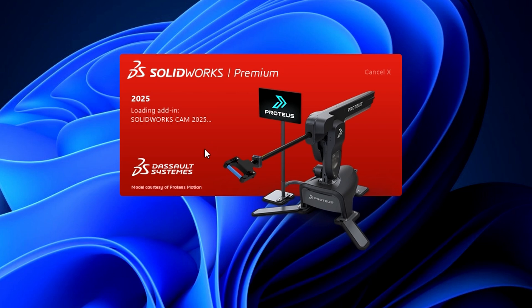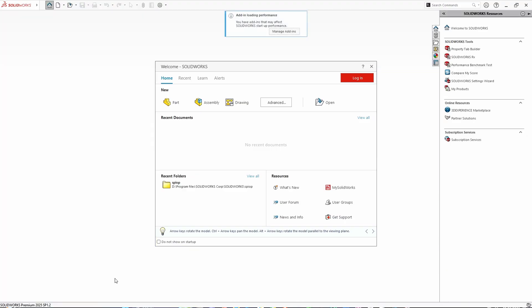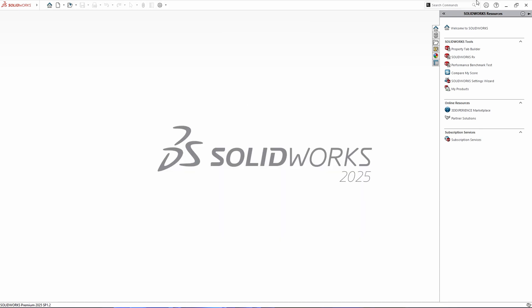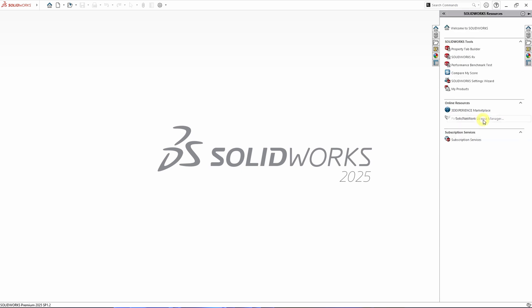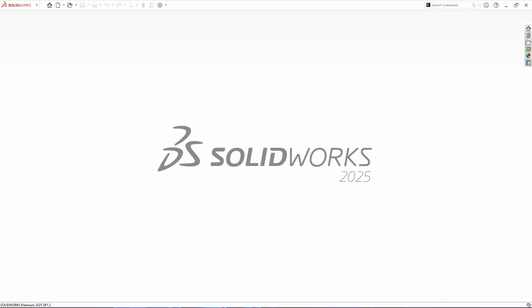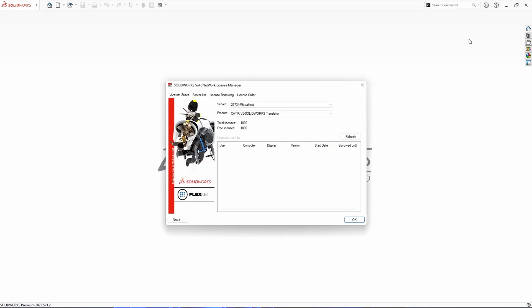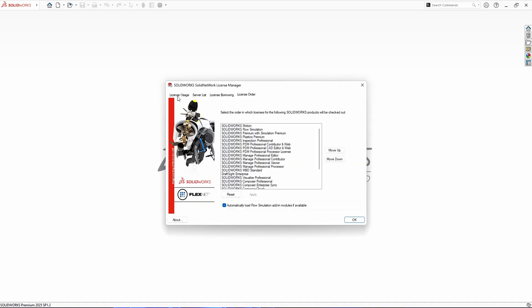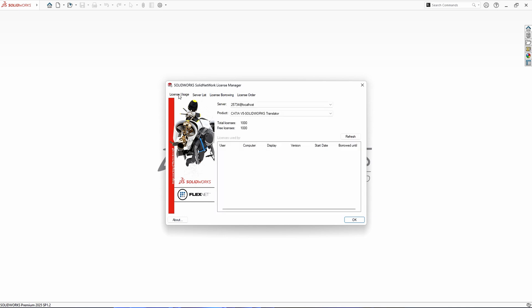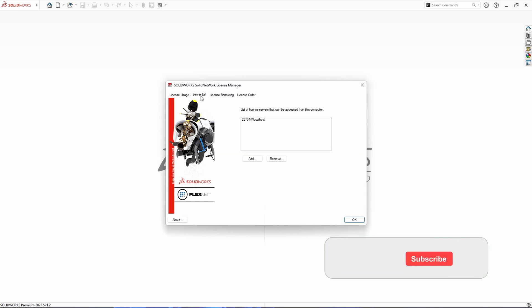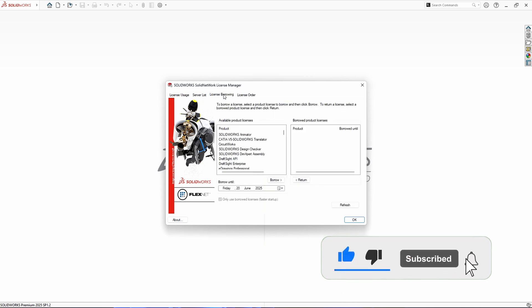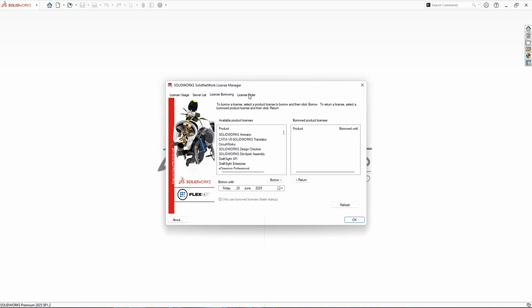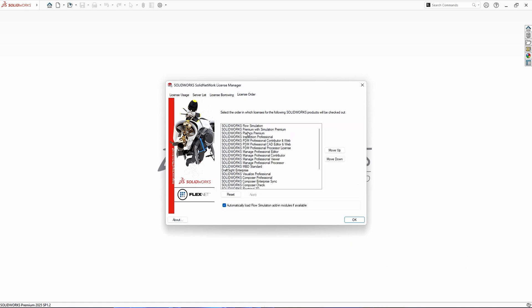One more thing. Click on this menu here, scroll down to License Manager, and go to License Order. Try moving the most recent applications or premium packages above the standard ones.